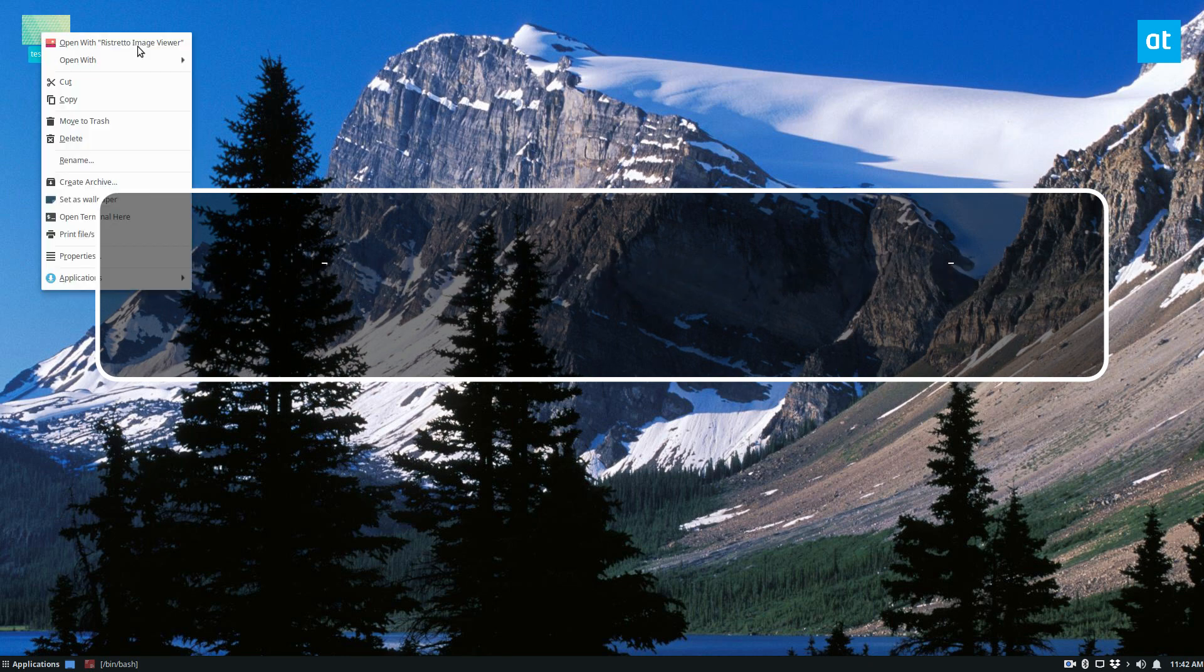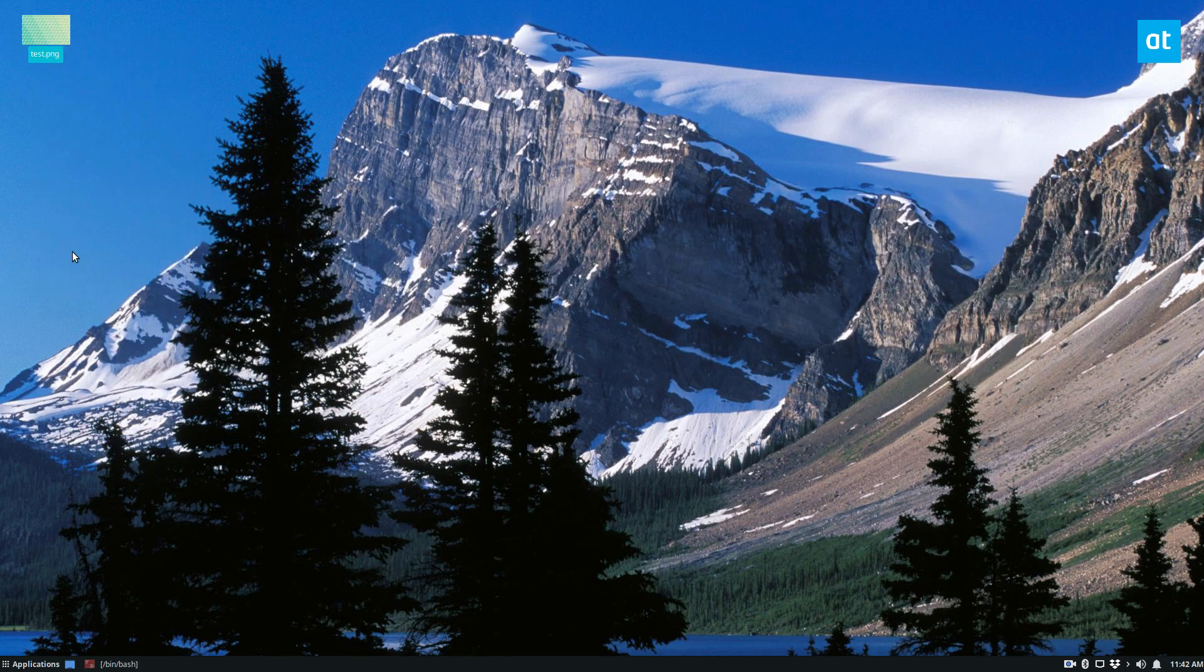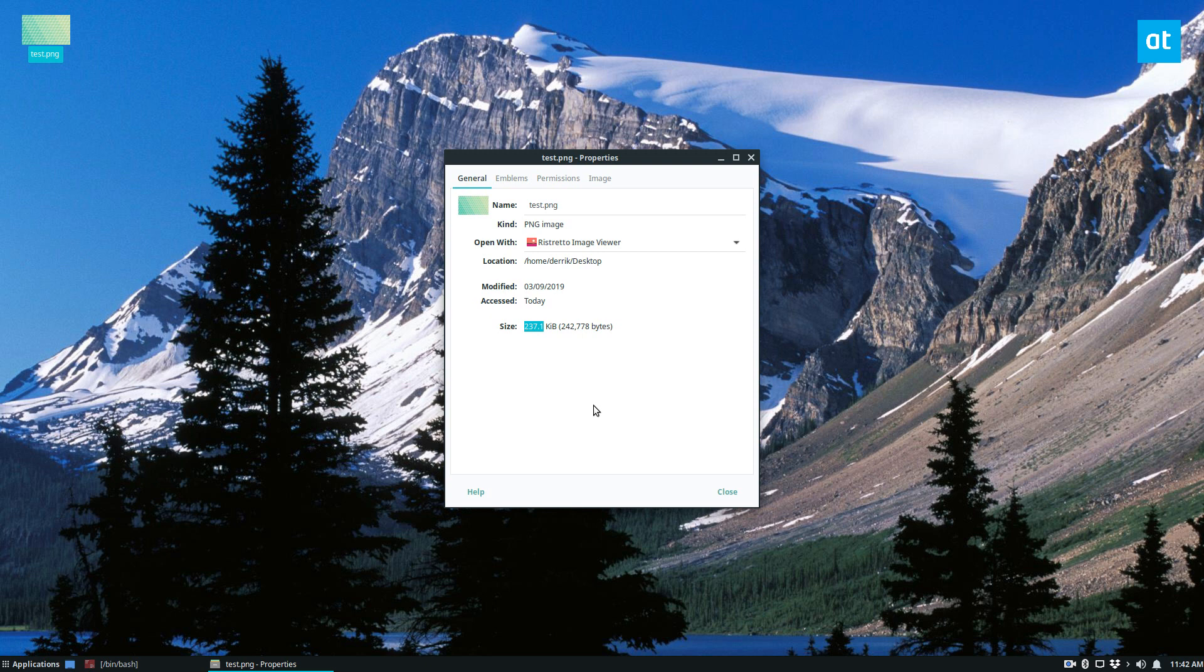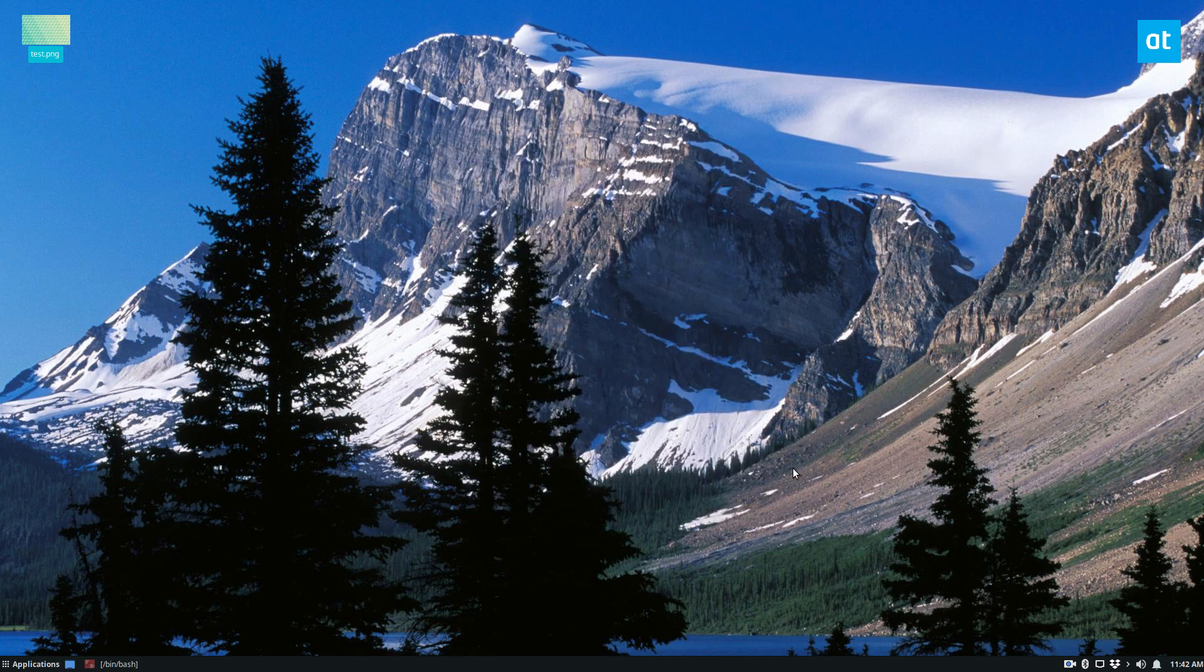I have a test picture here that's roughly 237 kilobytes. Let's say I'm uploading it to a website that doesn't allow files this size. This is just a proof of concept, but it does work.